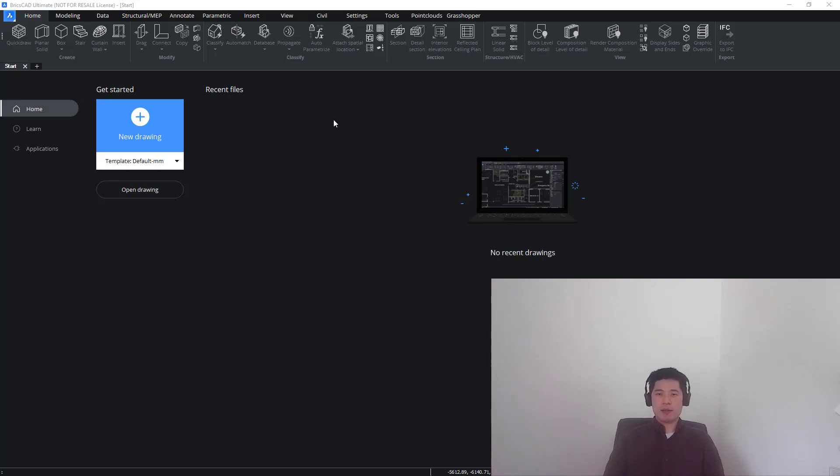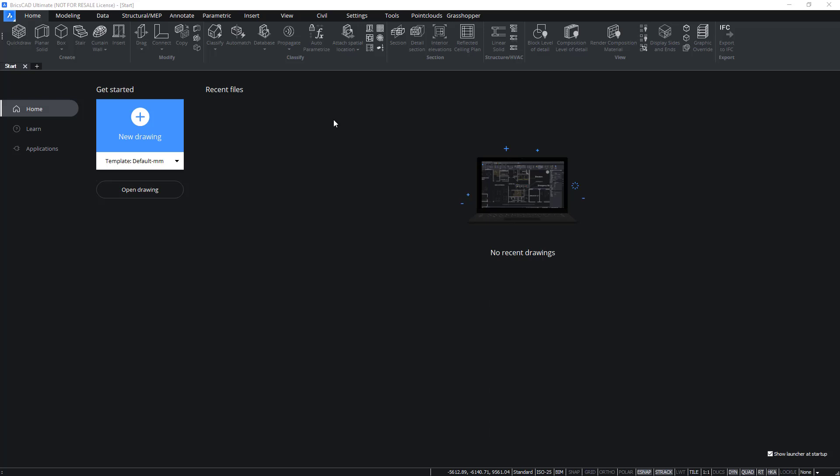Hi everyone, my name is Ken and welcome to the BIM Academy. Today we'll be covering the module Basic Schedules.